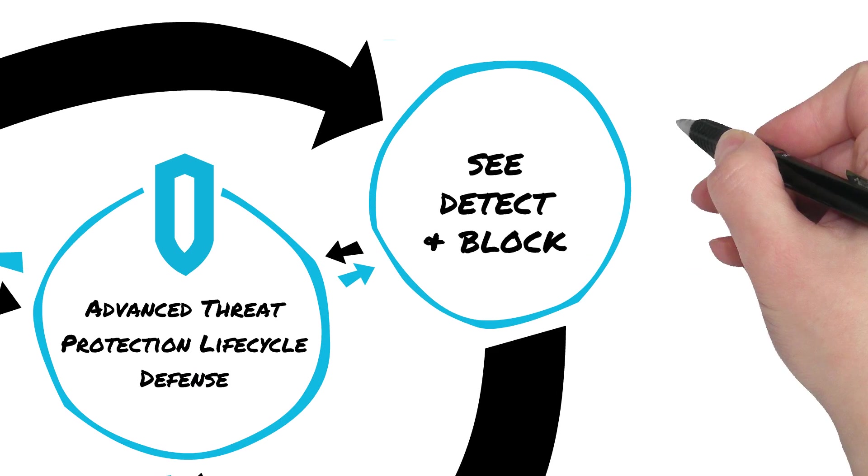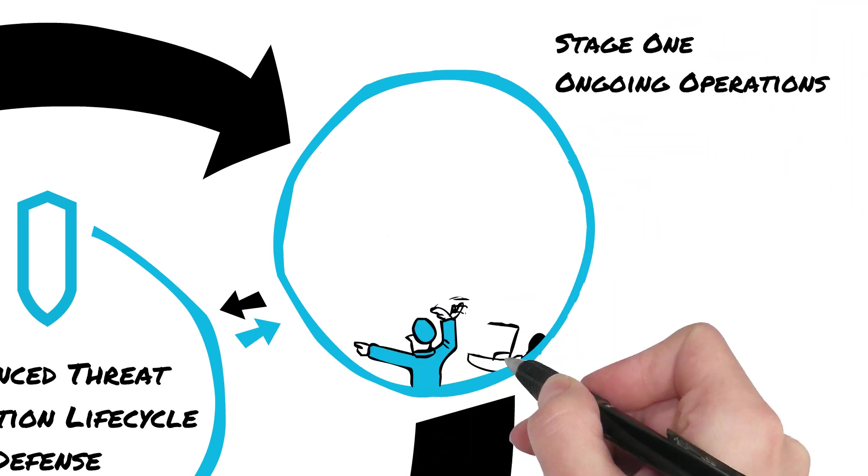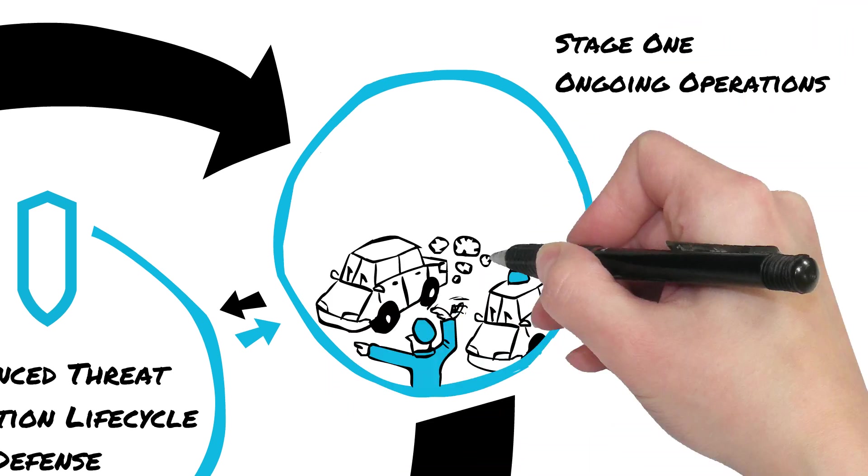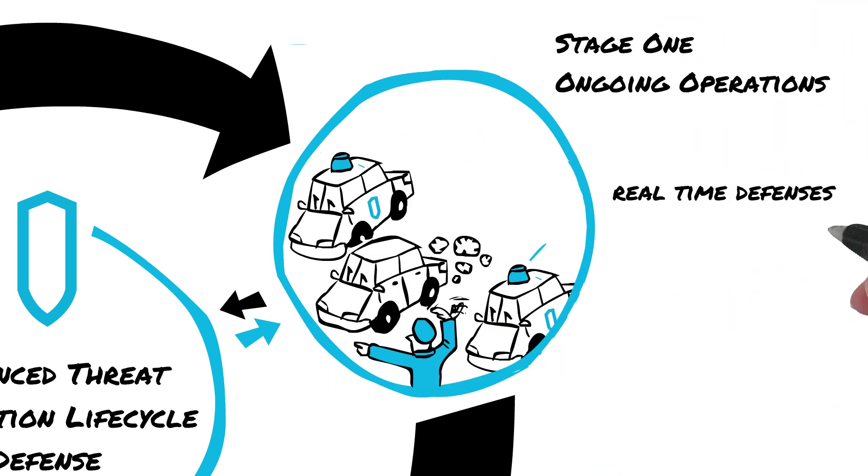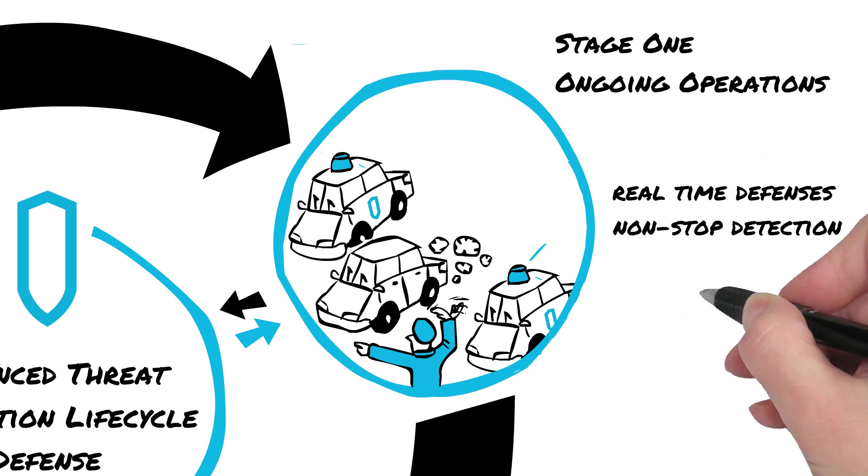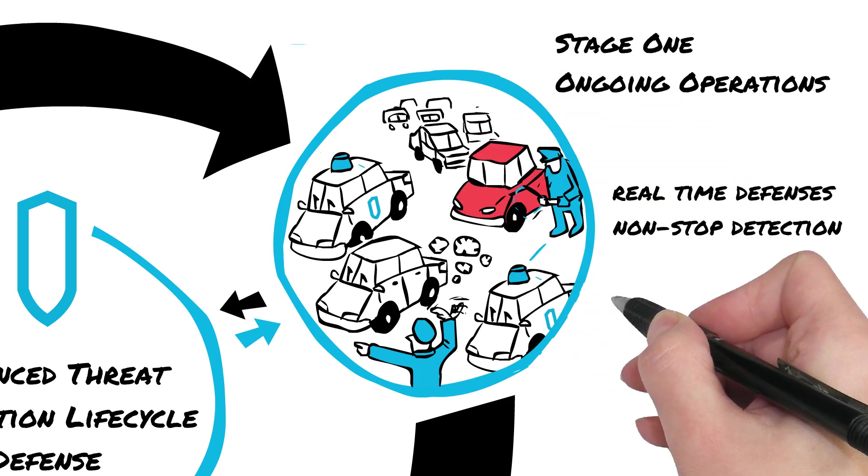And it starts with Stage One, Ongoing Operations, which includes the use of real-time and in-line defenses for non-stop detection and blocking of all known threats, even in encrypted traffic, while allowing all known good traffic safely through.